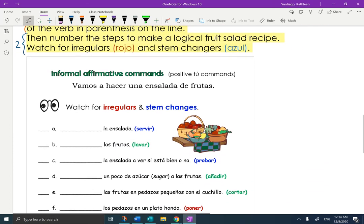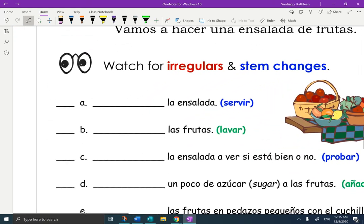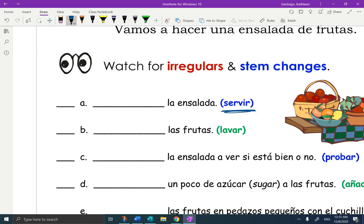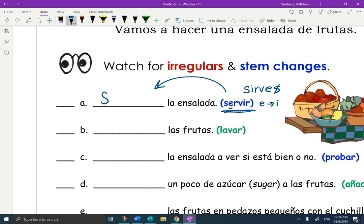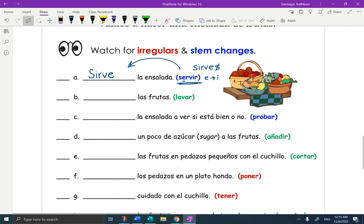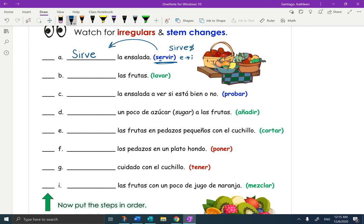I'll do the first one with you. You're going to take the verb in parentheses and put it on the line in the command form. Remember the command form — we have to do the stem change first, and this is blue, so it is a stem change. I'm stem-changing this to an I; it's an E-to-I. So the tú form is sirves, minus the S is sirve. I'm simply going to write sirve. Why am I using a capital? Because it's the first word in a sentence. You'll go down and complete — that gives you one, two, three, four, five, six, seven. You have seven more to do on your own.